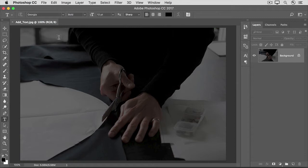Next, let's set the font size. This menu shows you the font size in points by default. By the way, the default size is very small on a large image like this. If you ever enter type and you can't see it, that's probably why. So just try again with a larger font size.